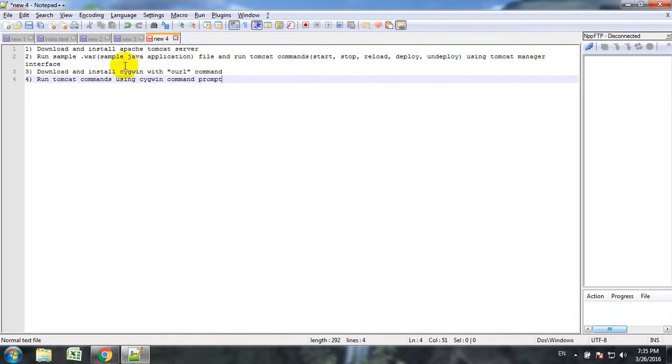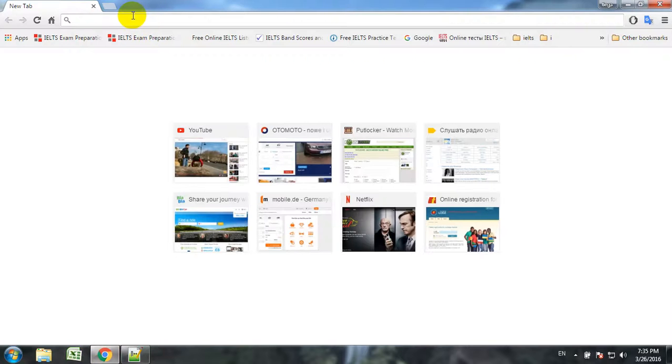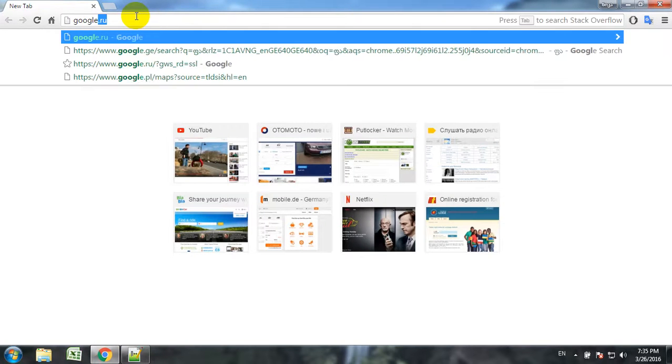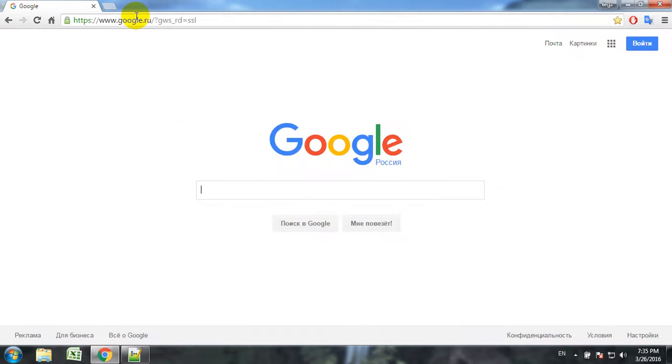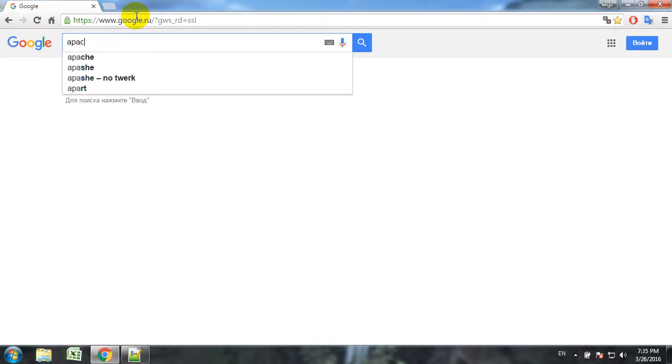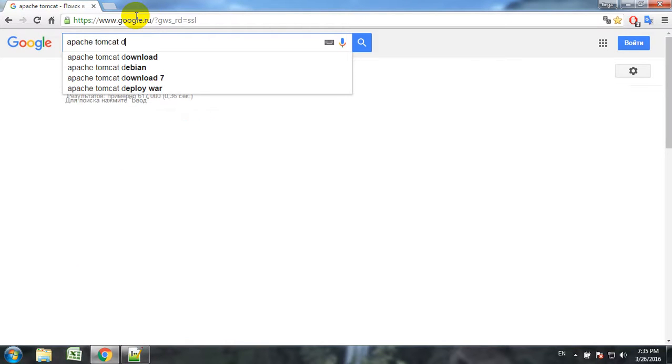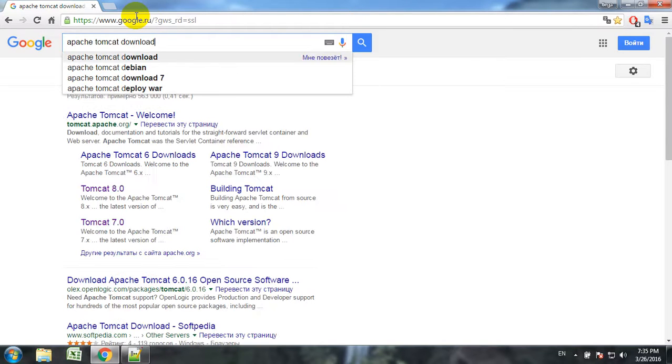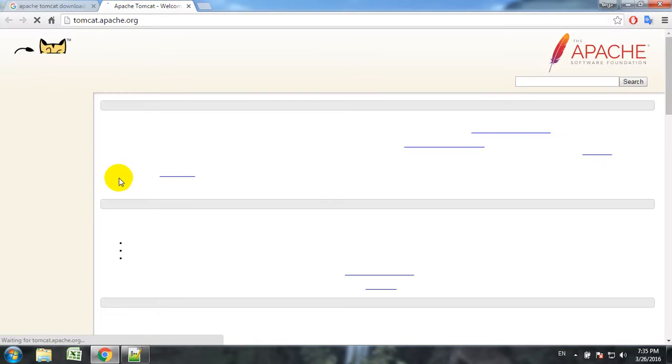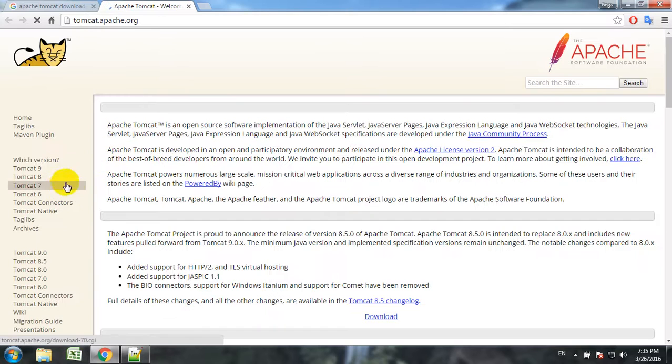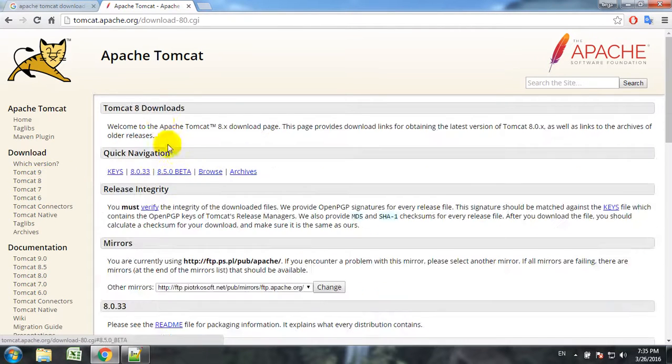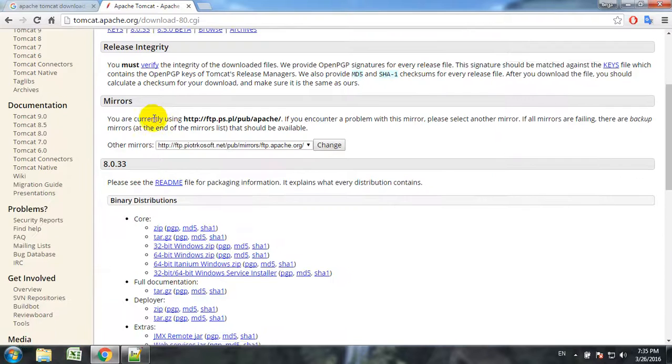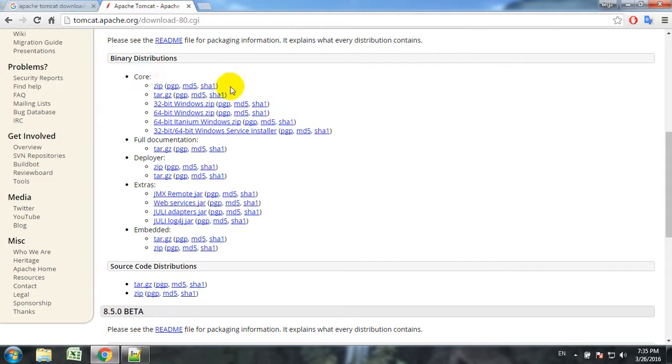Let's start with the first objective - downloading and installing Apache Tomcat. To download Apache Tomcat we simply go to Google, Tomcat download. There is Tomcat official website. We will use Tomcat 8. So here are the links for downloading.